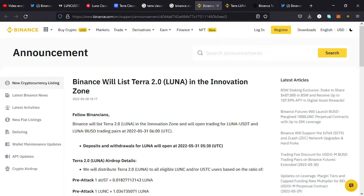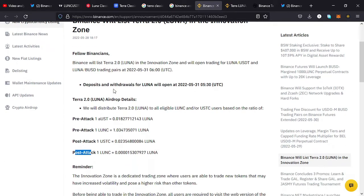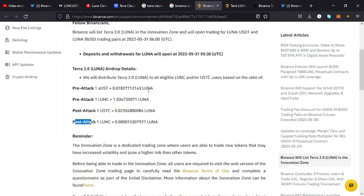From this announcement you can also see that Binance will list Terra 2.0 in the Innovation Zone. From this post you can also see that deposits and withdrawals for LUNA will open at 5:30 a.m. UTC on May 31st.